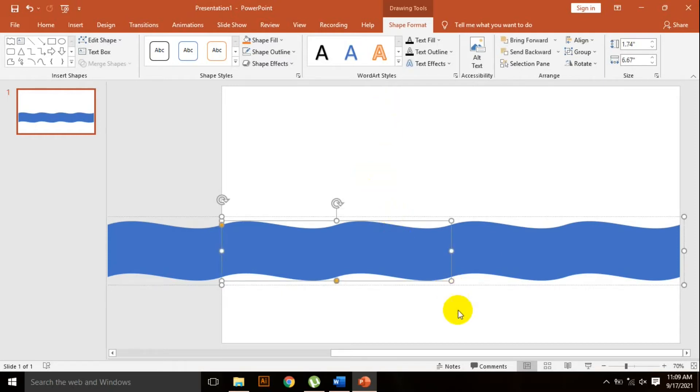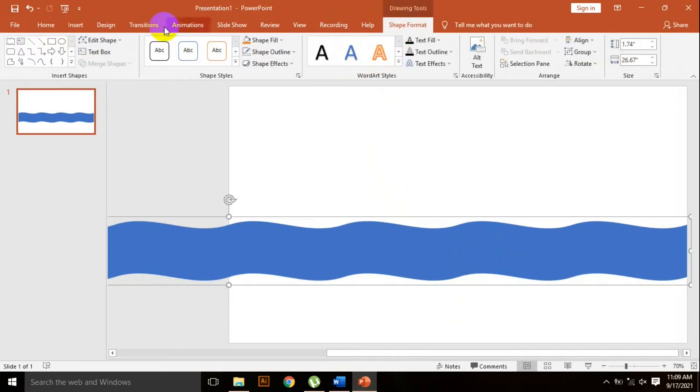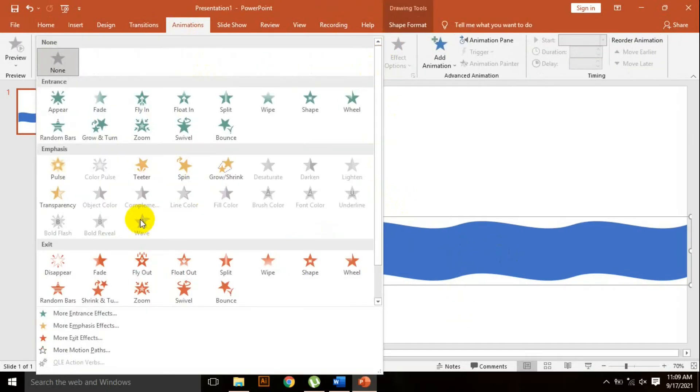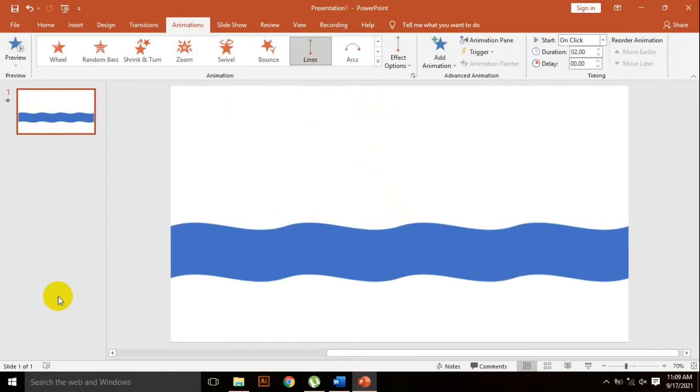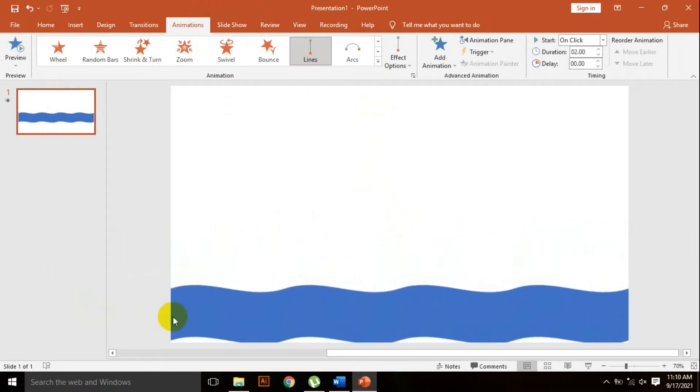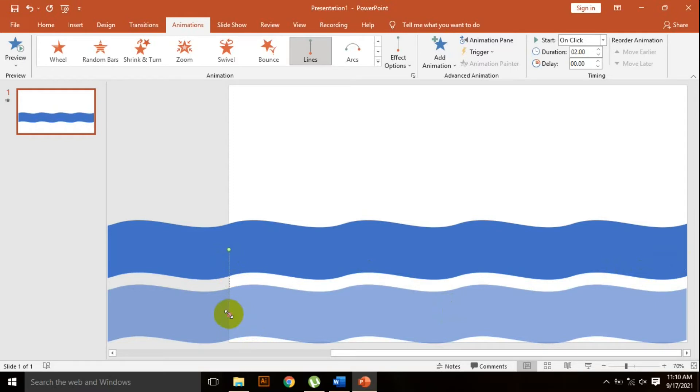Go to the animation tab and find the motion path section, then select the line animation. You can see the animation starts top to bottom, but I need it left to right. That's why I click on the right corner and drag here.